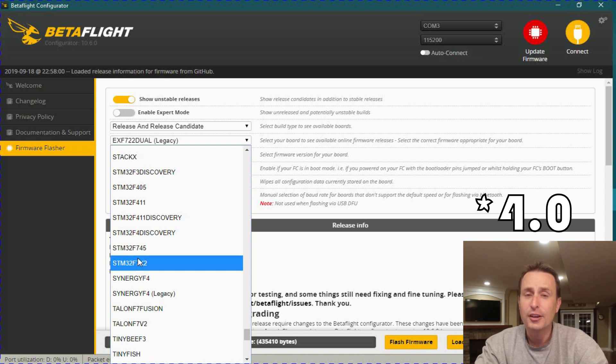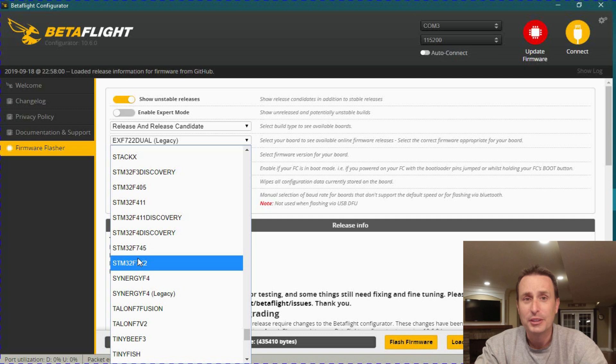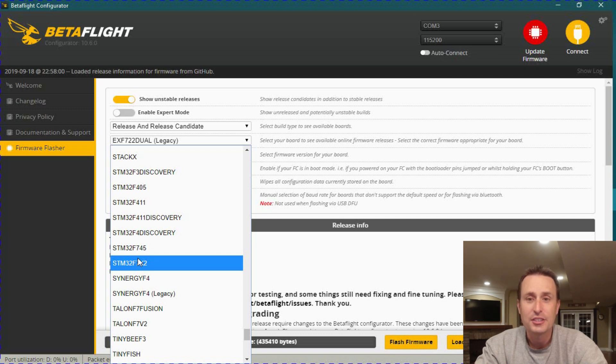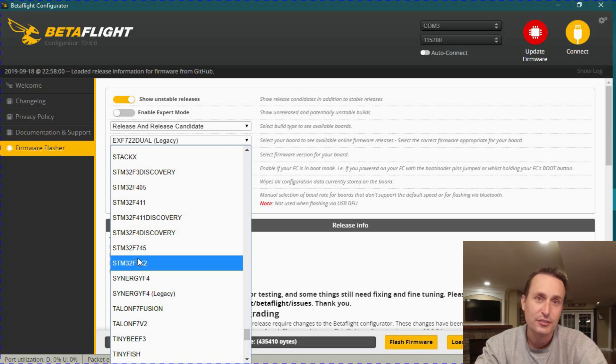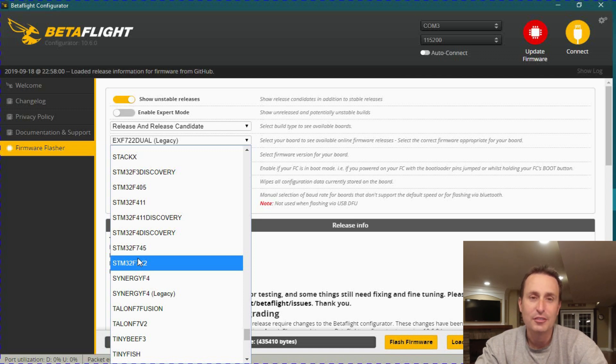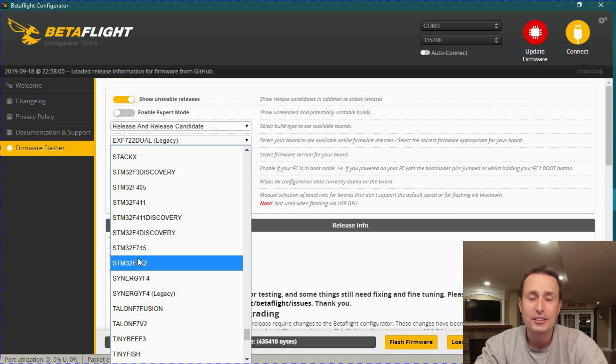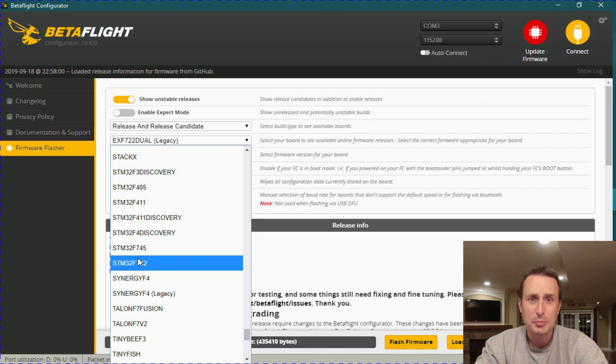Now, in Betaflight 4.0, you could flash a unified target to your board, and then there was config files that you could dump in there. But it was pretty difficult to manage. You had to flash the unified target, then dump the config file and paste it. If you reset to default, you'd have to redump the original setup. So it was just a little tough to manage, and it wasn't really pushed.